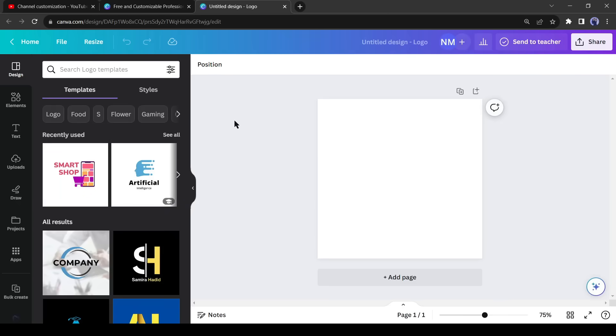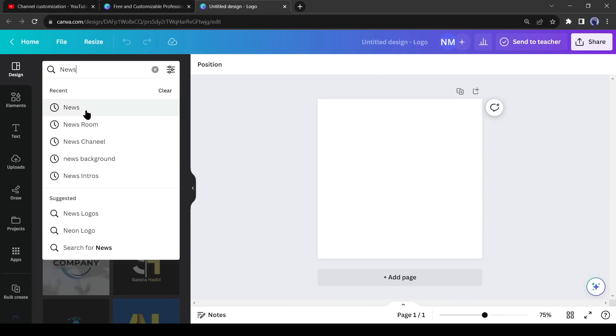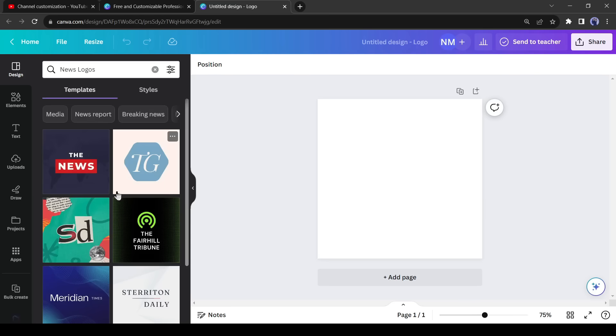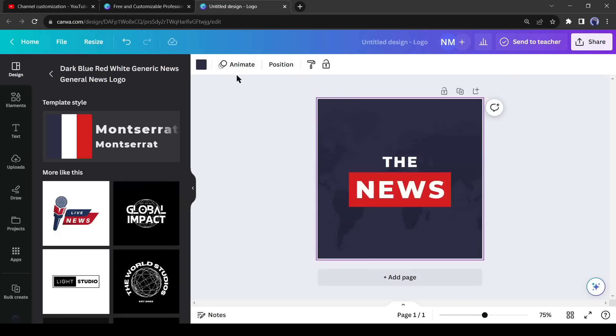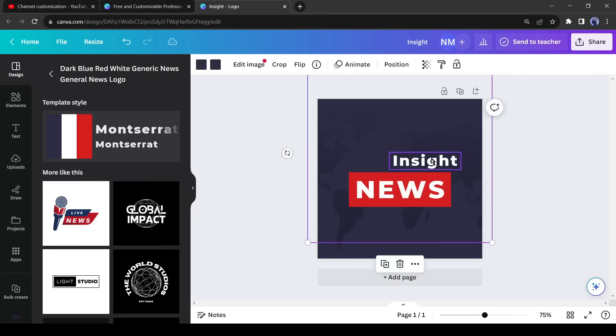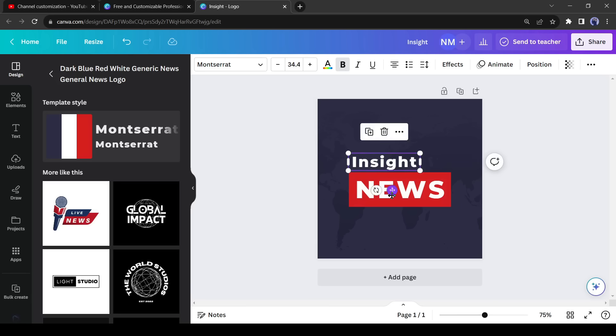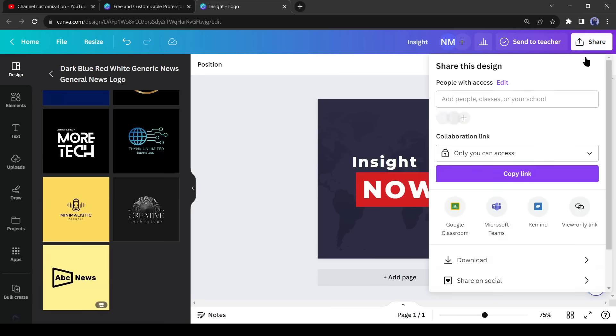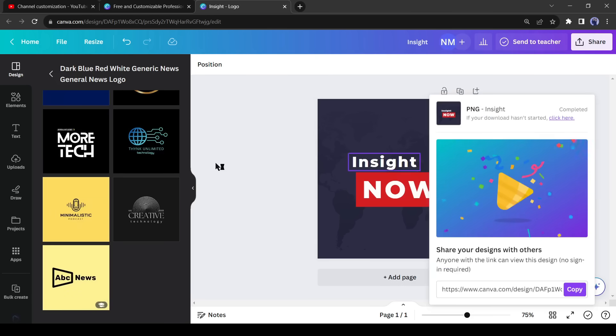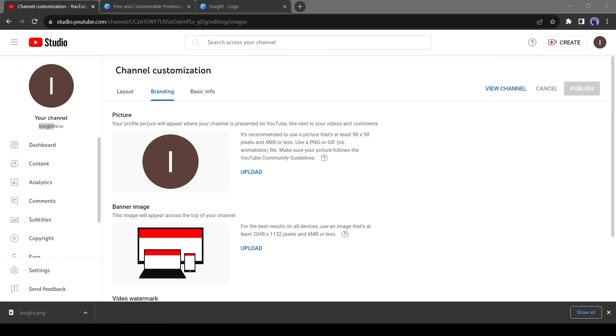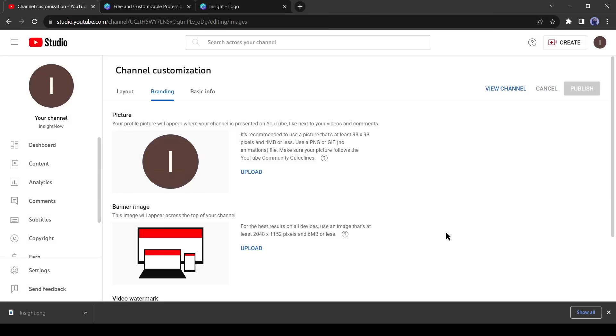You will see a vast number of logo templates on the logo creator page, but we need a news channel logo. So search for news logo in the search bar. I like the first one. After selecting your desired design, customize it as per your need. After editing, download the logo and come back to YouTube. Upload your logo. Our logo has been uploaded.